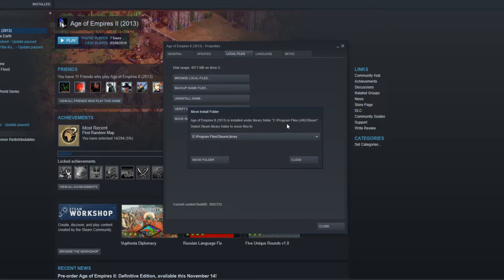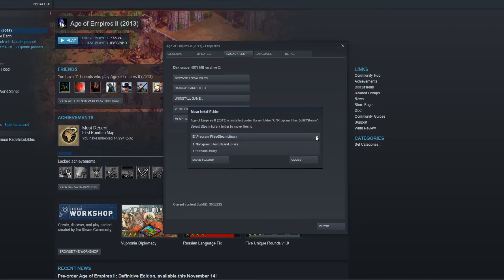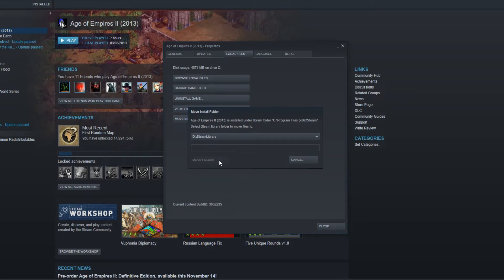Now go across to local files and click on move install folder. Select the Steam library where you would like to move the game to. I want to move it to my D drive. Now press move folder, and it will begin to move your game to your new hard drive.